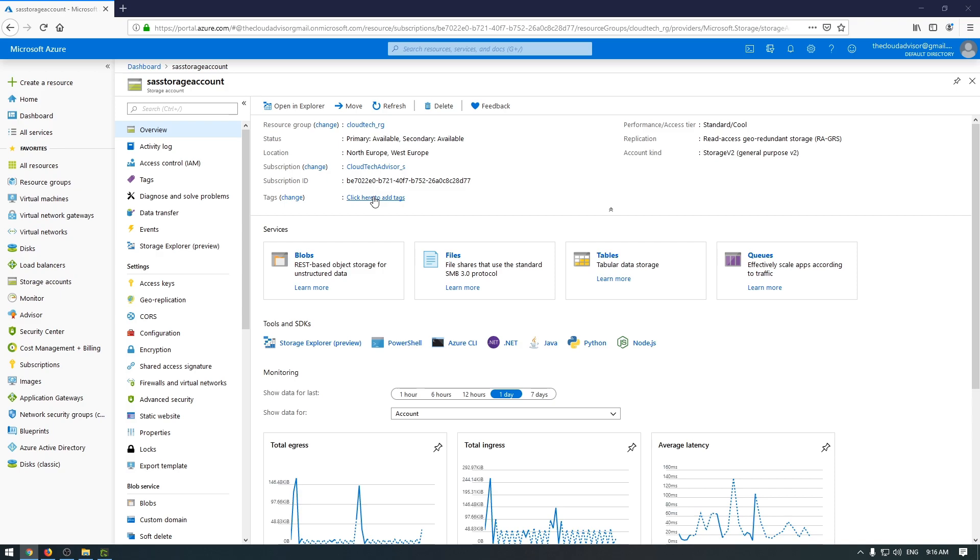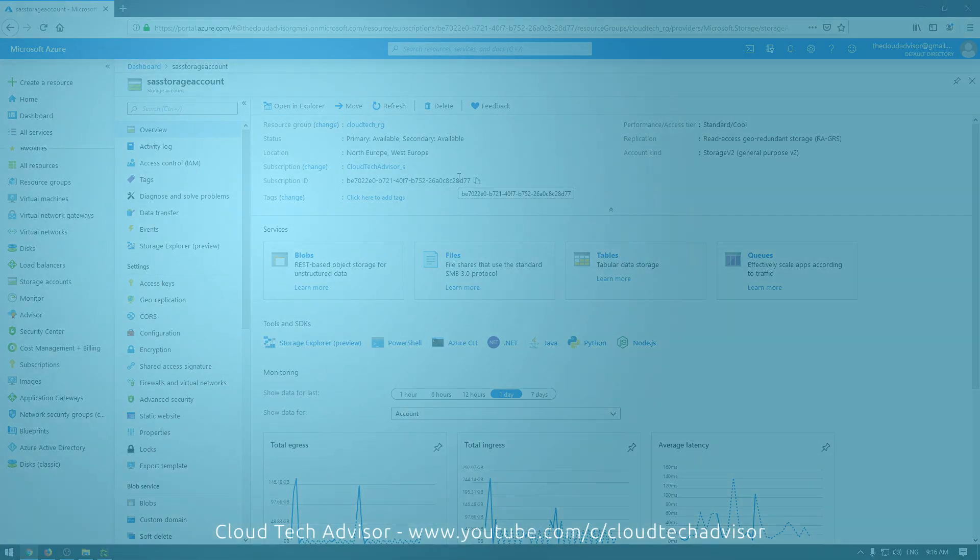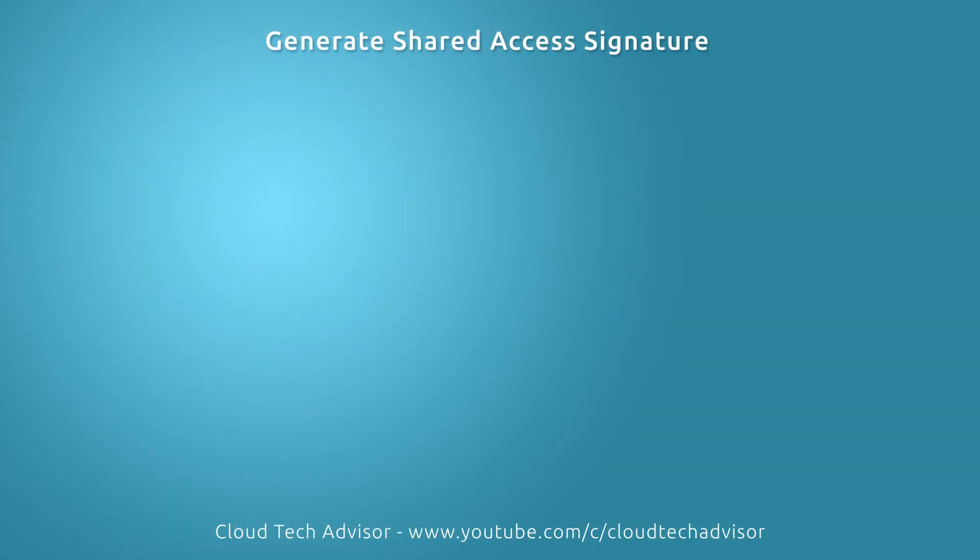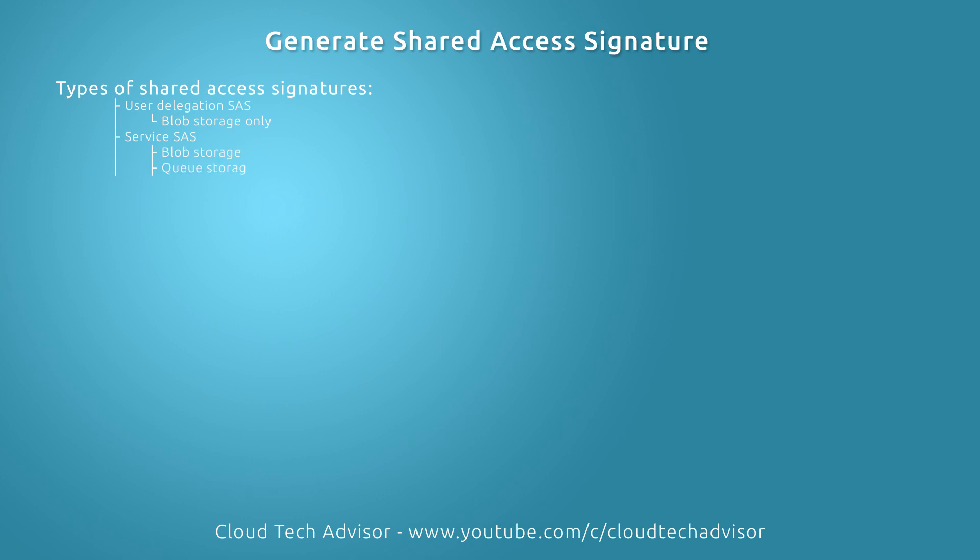With SAS you can delegate access to a resource in your storage account without sharing your account key. Azure storage supports three types of SAS: the first one is user delegation that uses Azure Active Directory credentials and applies to blob service only. The second one is service level and can be delegated just for blob, queue, table, and Azure files. The last one, account level, is used to delegate access to all four storage services.